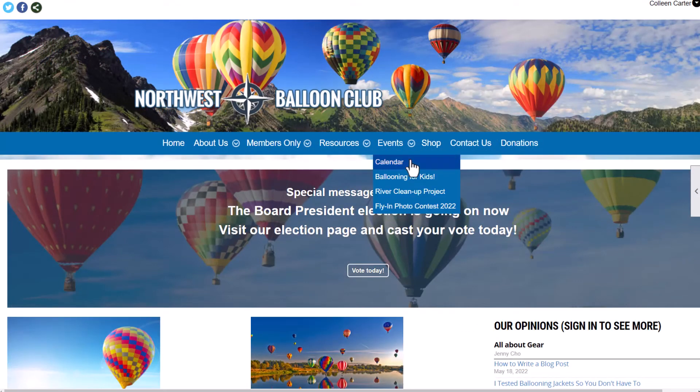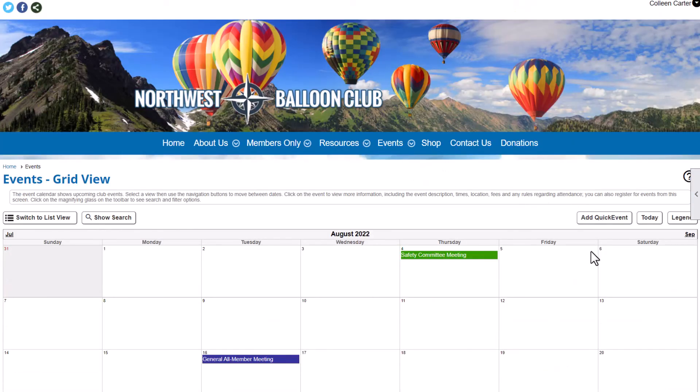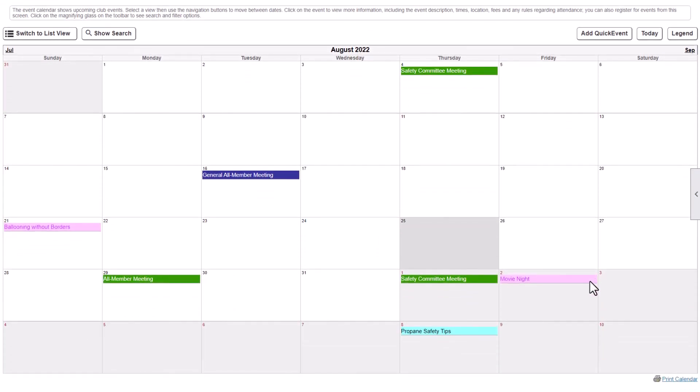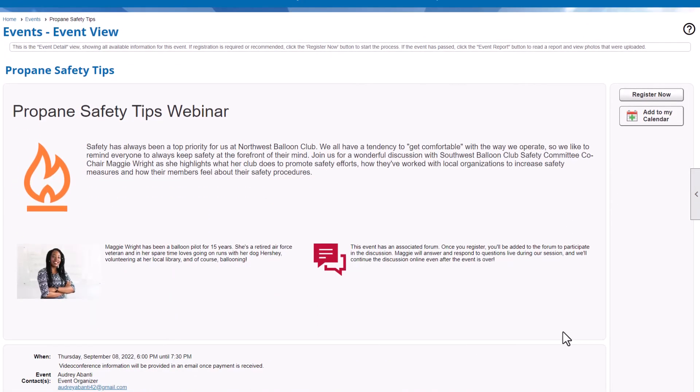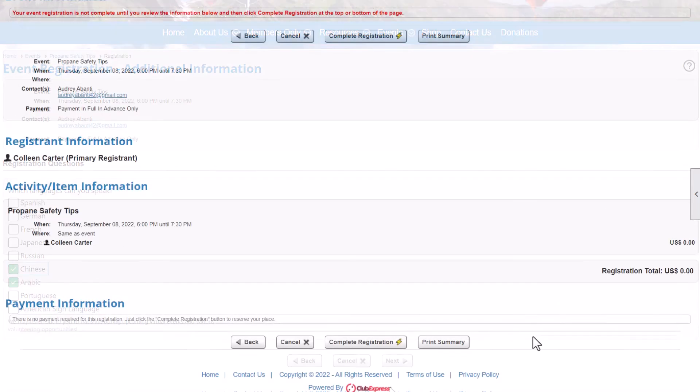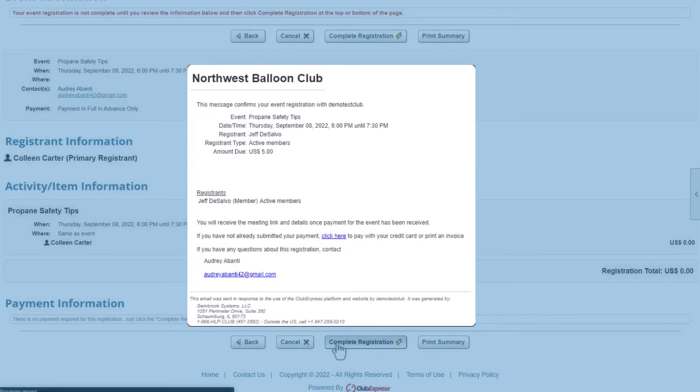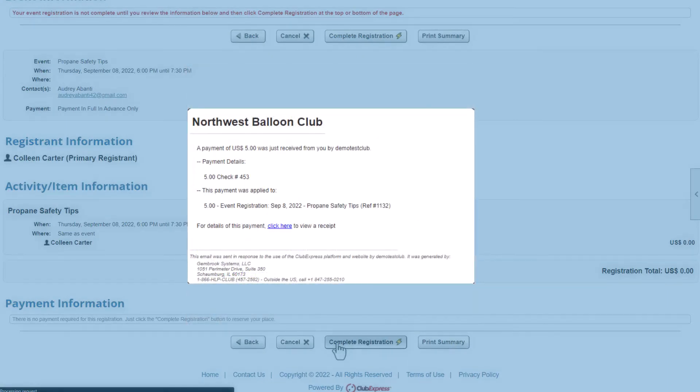Registering for events is just as effortless as creating them. Members and non-members can register themselves and guests, answer your event questions, and pay for the event, all in a matter of minutes. Once they're done, they'll receive automatic confirmation emails with event details and any applicable payment information.